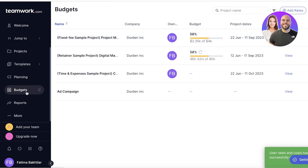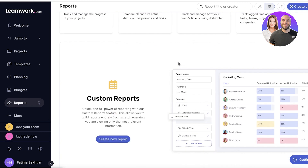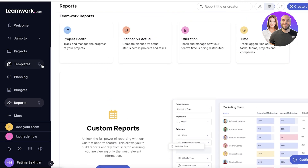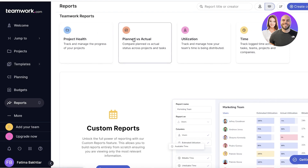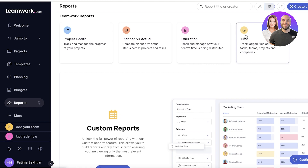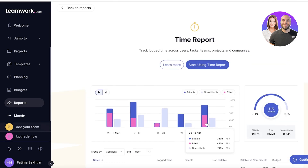Click 'Save Changes' and just like that, we've set up our basic budgets. This lets you see the overall financial health of your business or team. Next, the report section allows you to create multiple different reports, including project health, planned versus actual statuses across projects and tasks, utilization, and time. Time reports are really helpful for tracking how much time is being put into a specific project, and can reveal whether a fixed-fee project is actually worth completing.